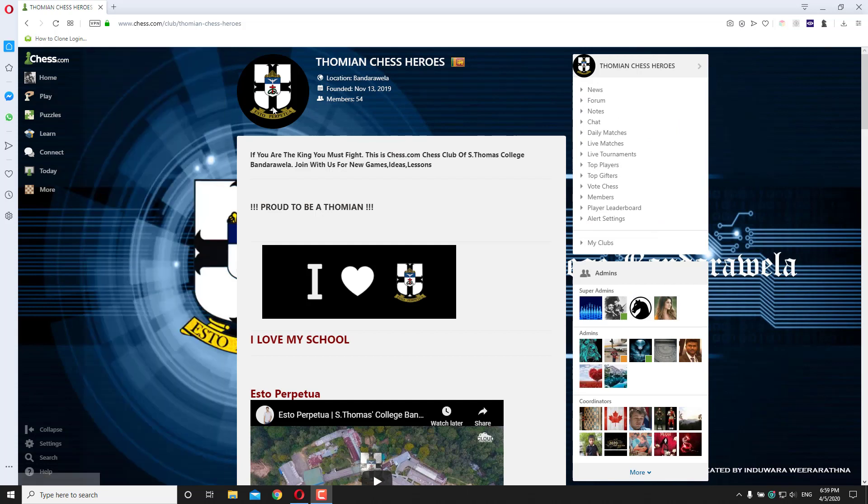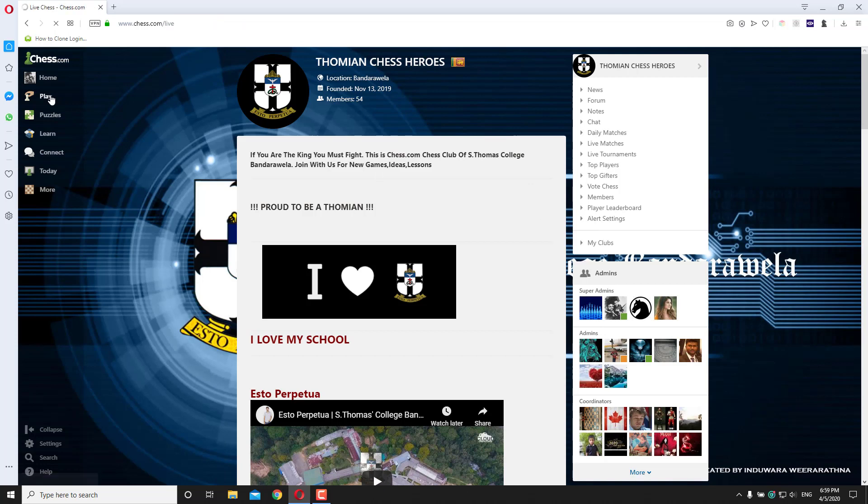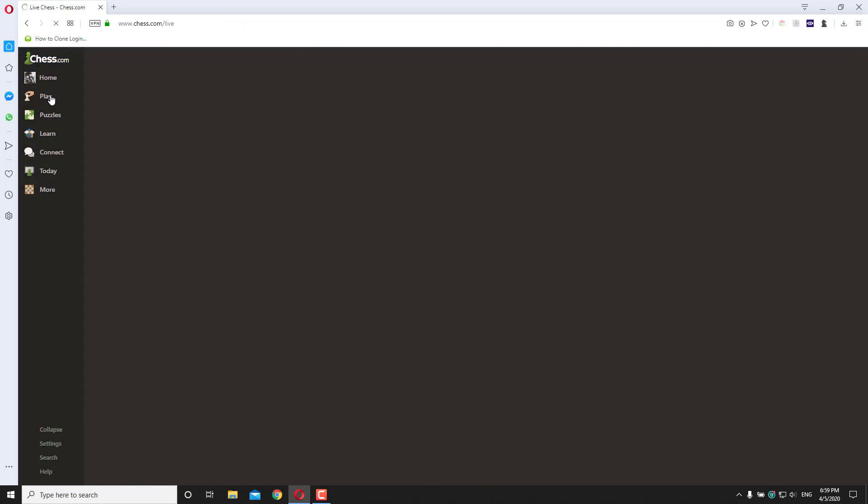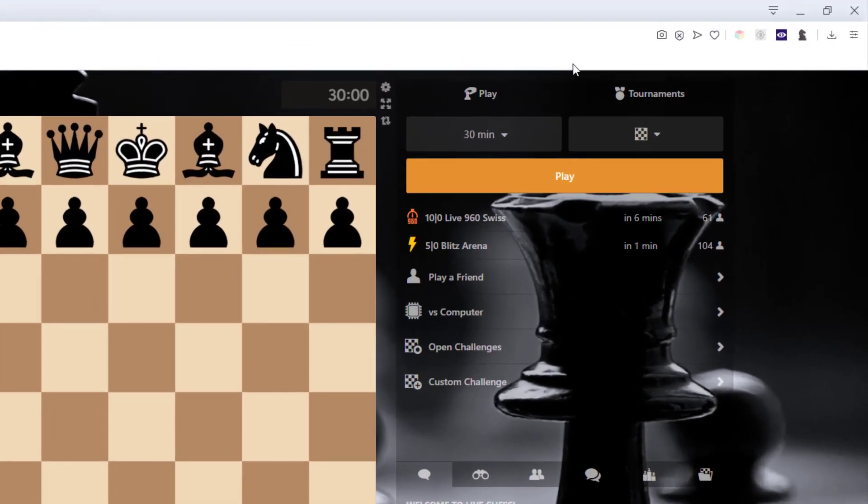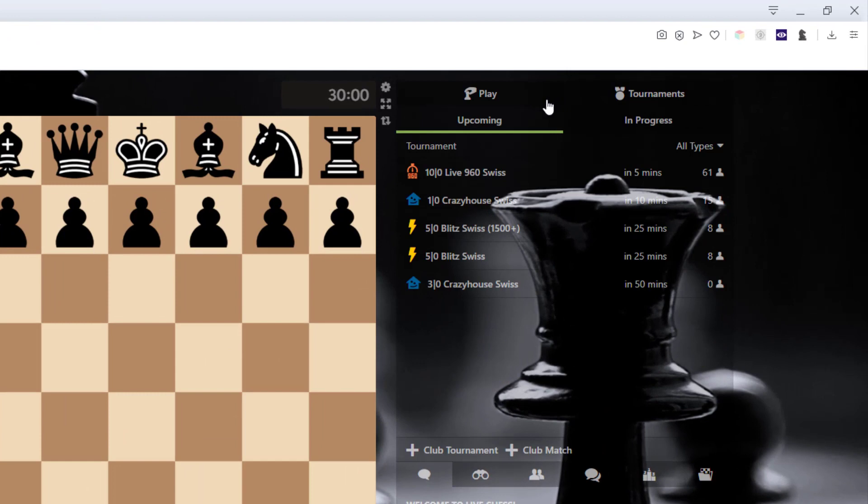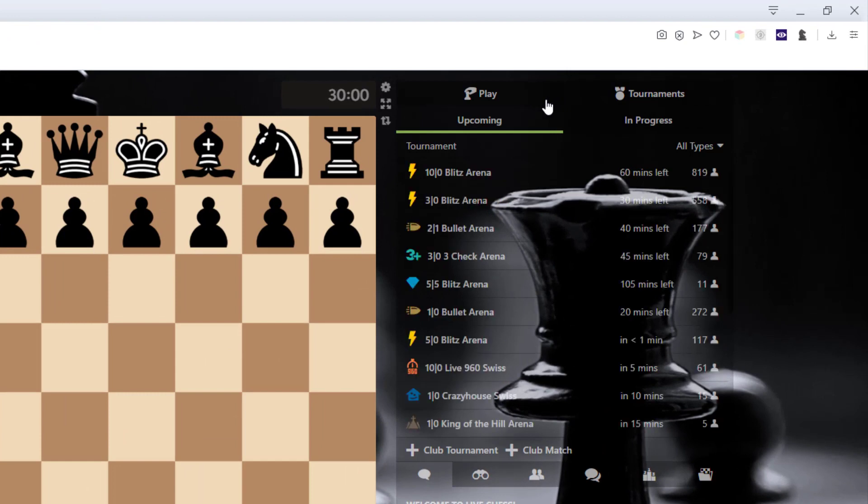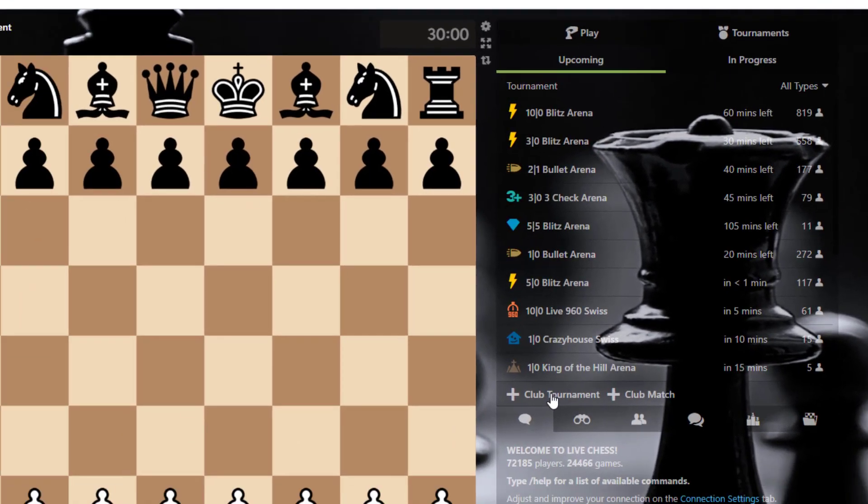You need to create a tournament, you can create a tournament using this club. First go to play live chess and in tournament section, click on club tournament.